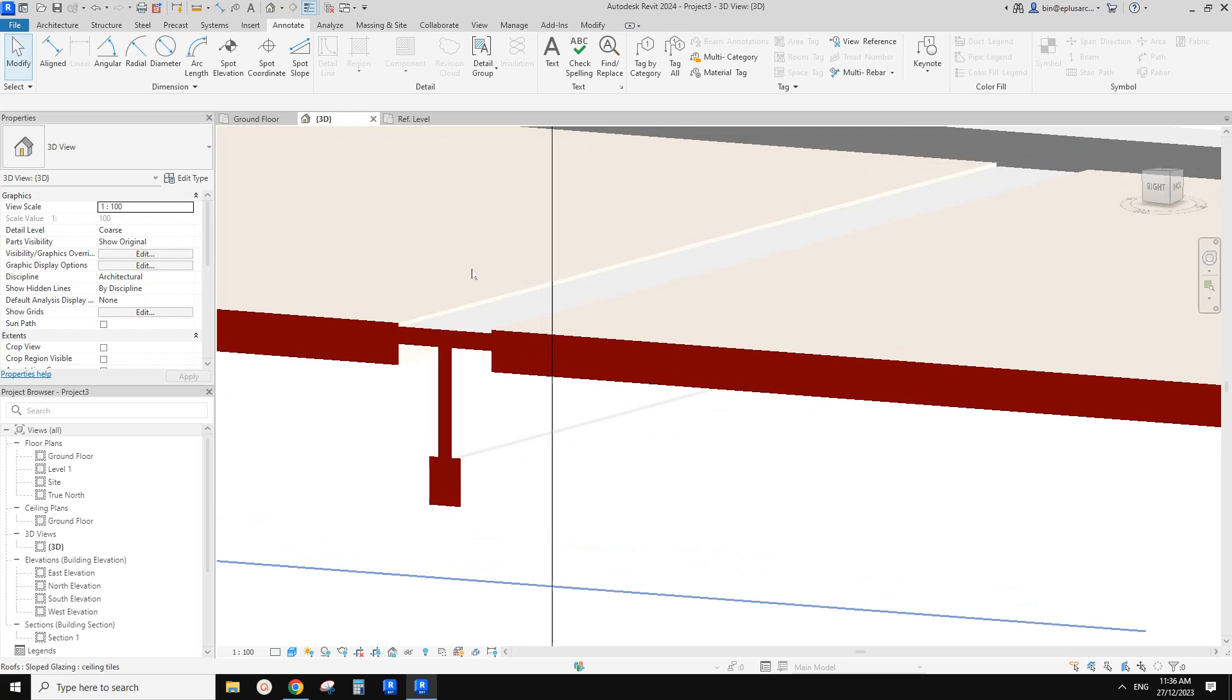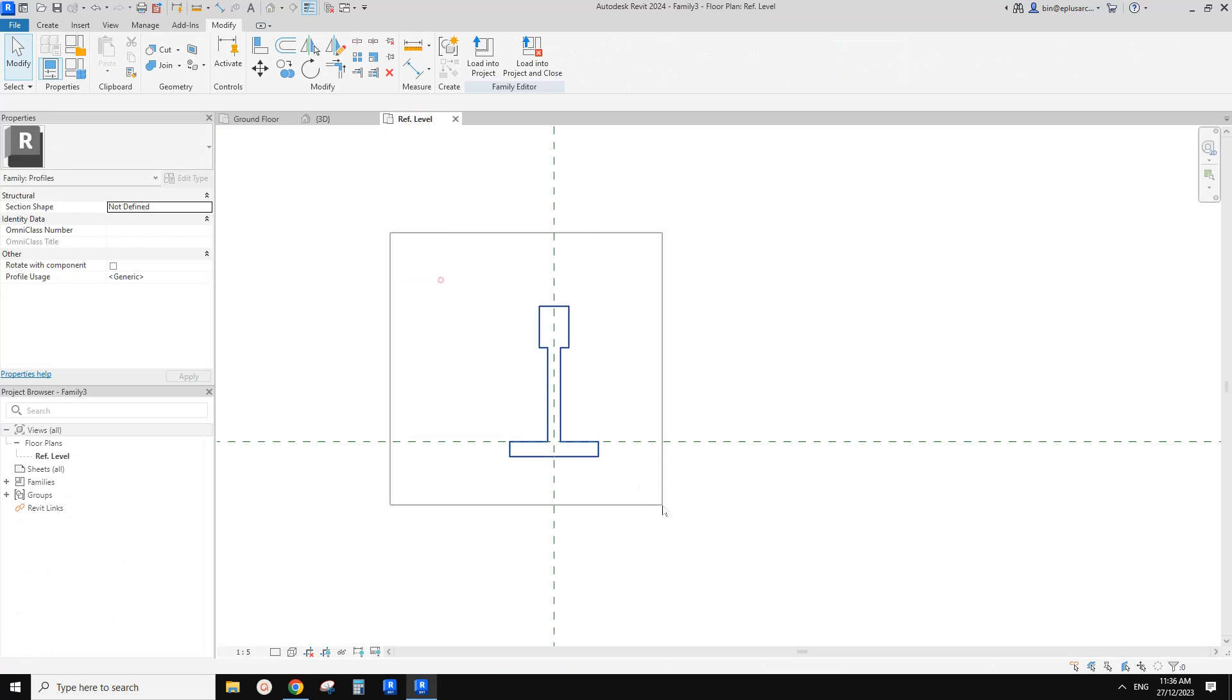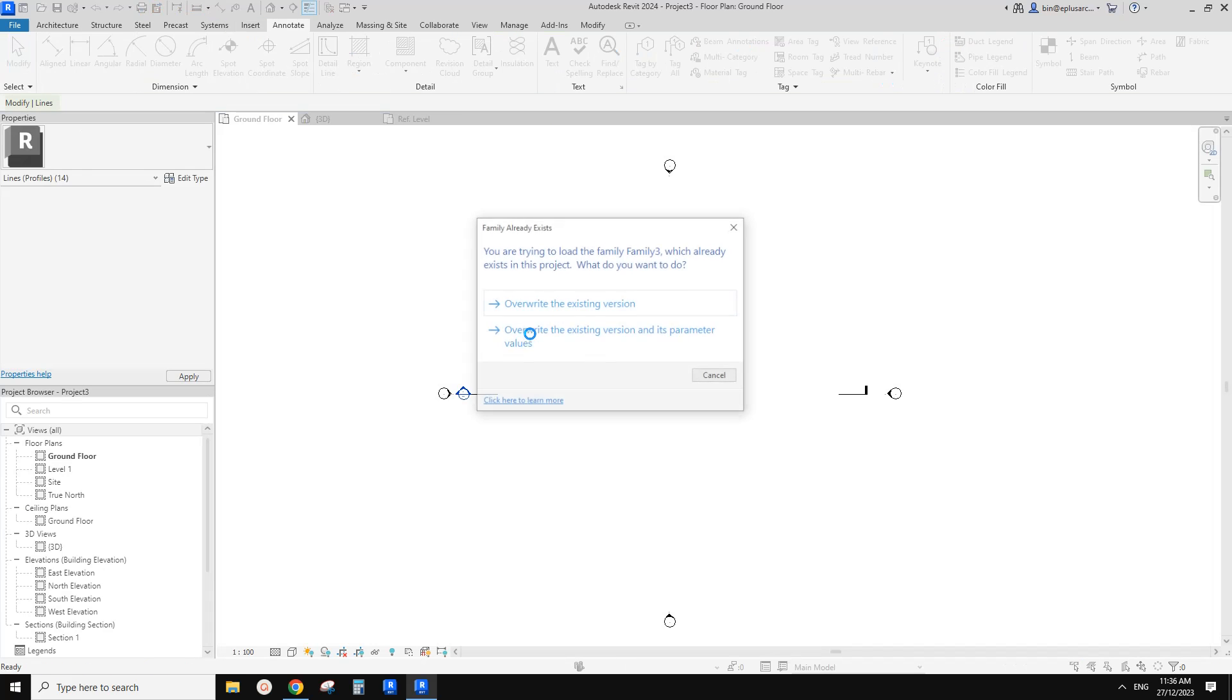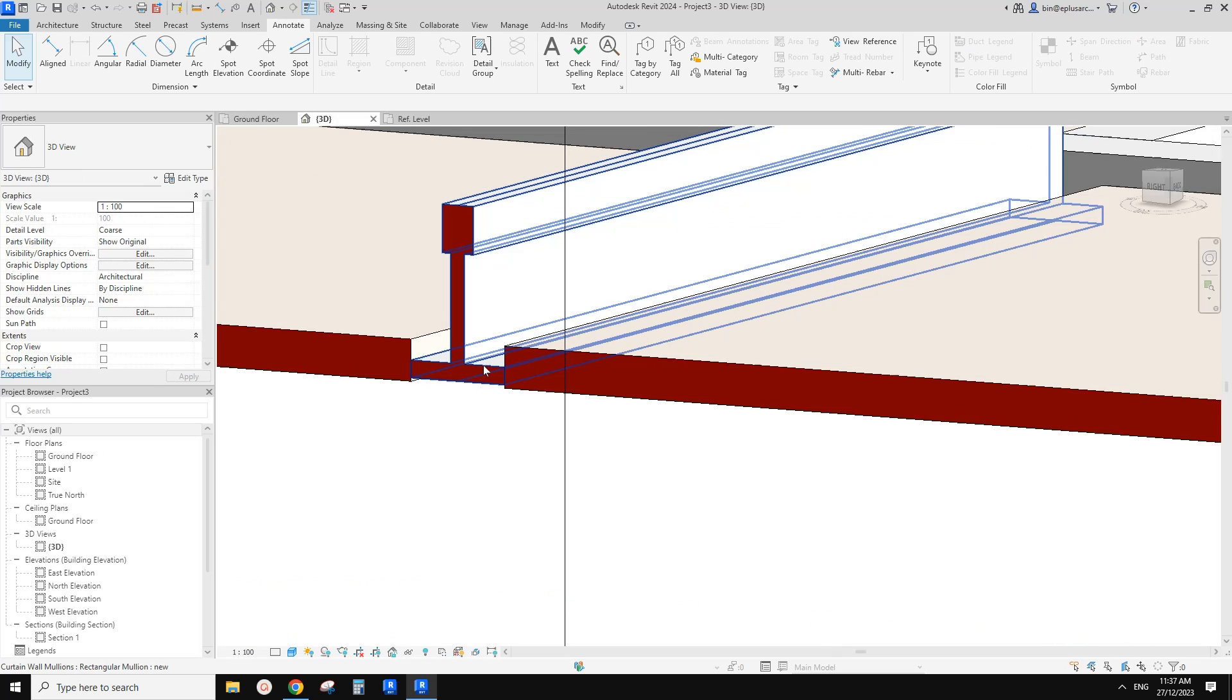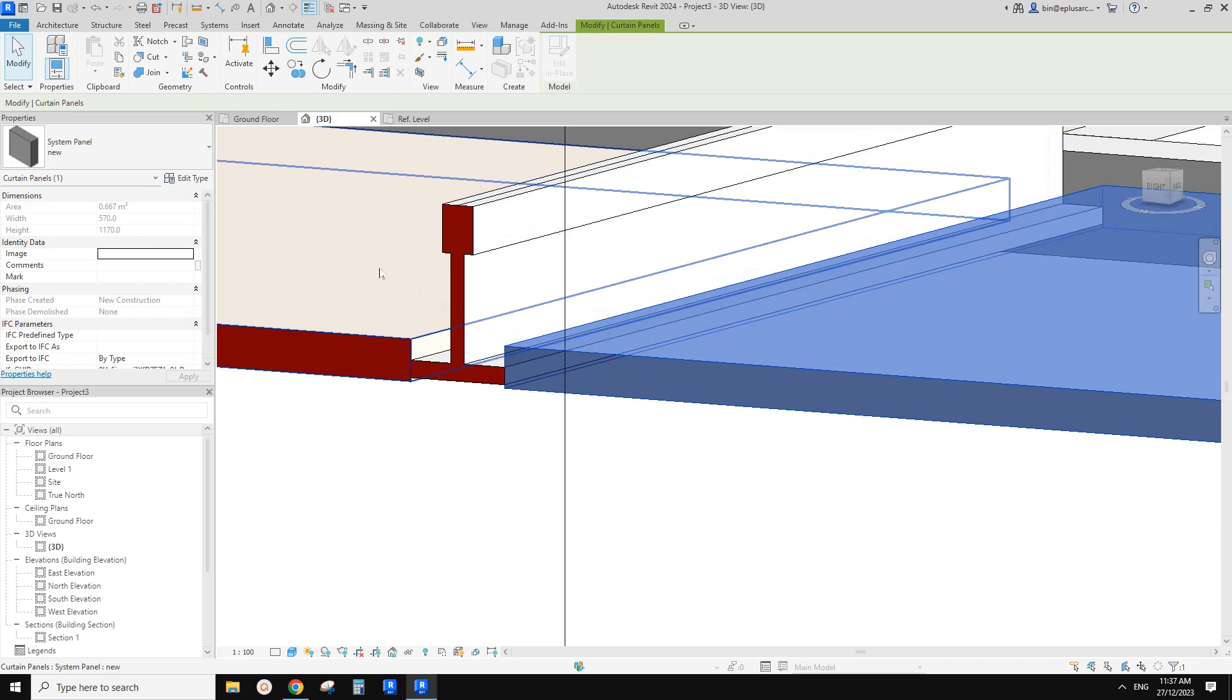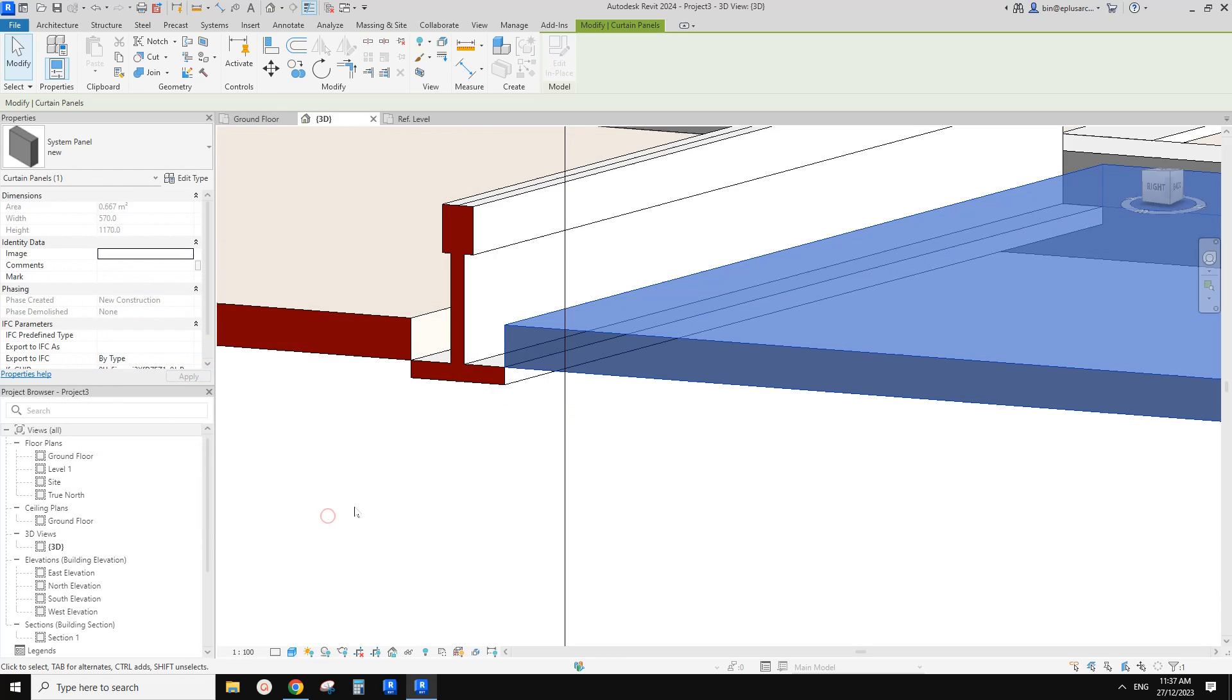So okay, let's fix the mullions first. Okay, so go back to the profile. Let's select it, MM, mirror, uncheck this copy, pick this reference plane. Okay, now we can load this one back, override. Let's go to 3D view. That's good. So we just need to move this up to here. So tab, select one of the panel, edit type. So here there's an offset, so let's offset half of the thickness. Okay, so wrong way, negative 6. Okay, so that's it.